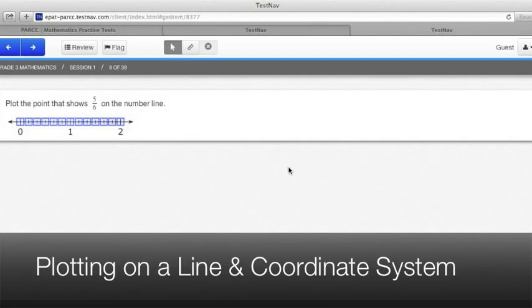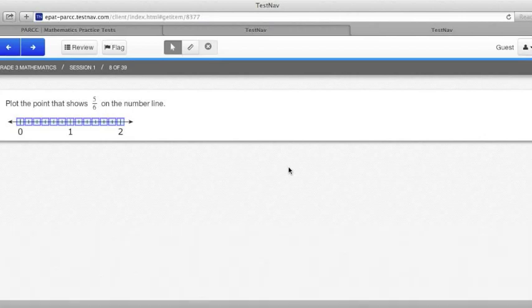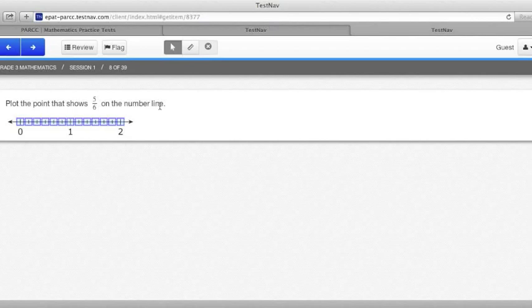You will also encounter a number of problems that require you to be able to graph on either a number line or a coordinate system. In this problem from the grade 3 mathematics test, for example, it says plot the point that shows 5 sixths on the number line. If you look at the number line given, it goes from 0 to 1 to 2. But more importantly, we have to figure out what units the distance is broken up into.